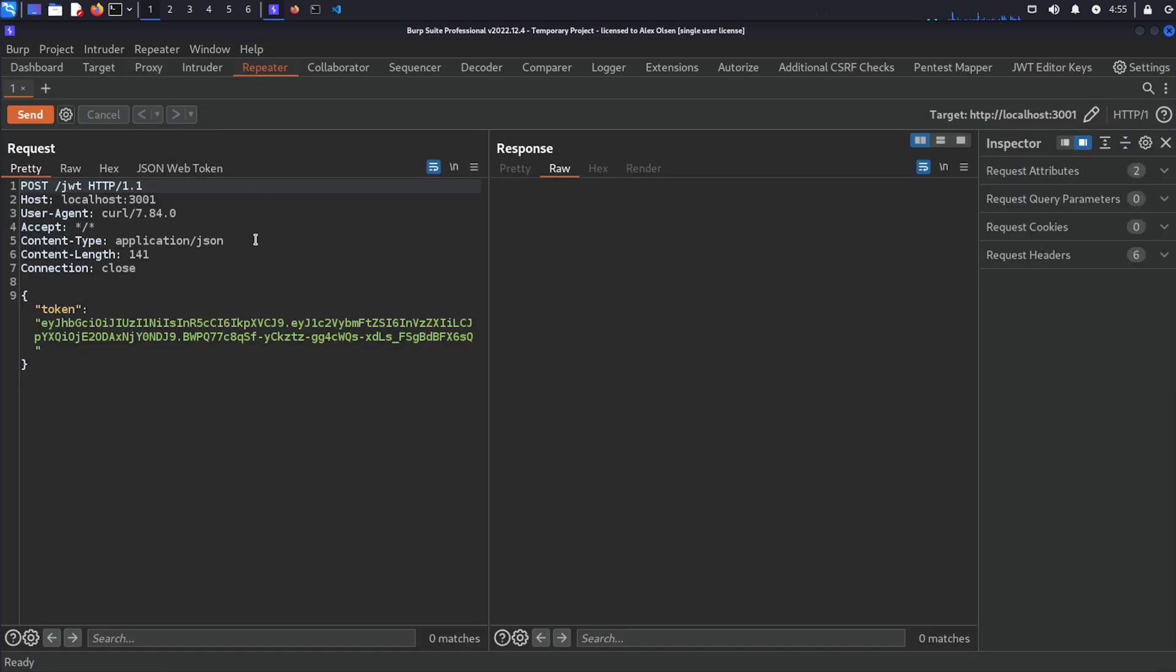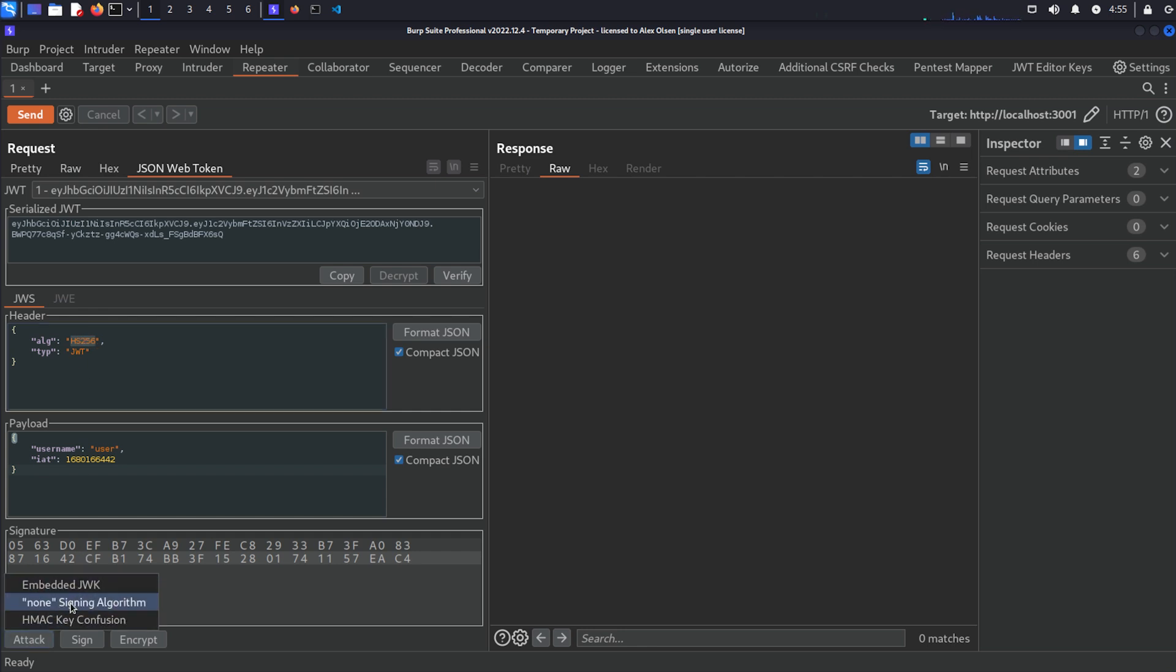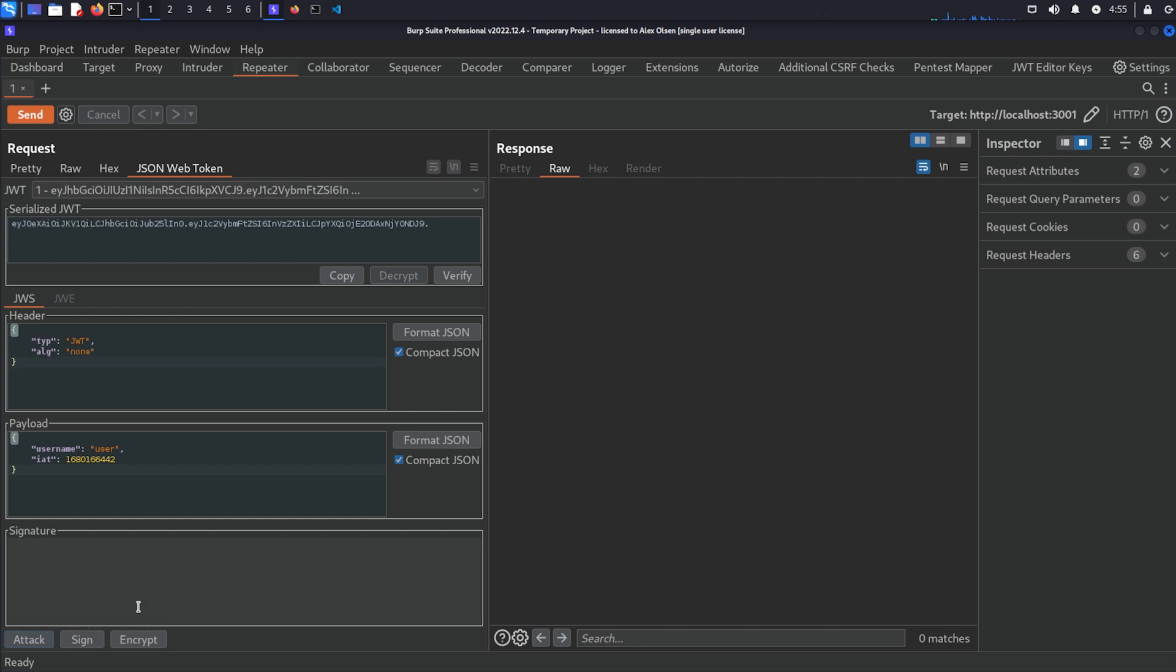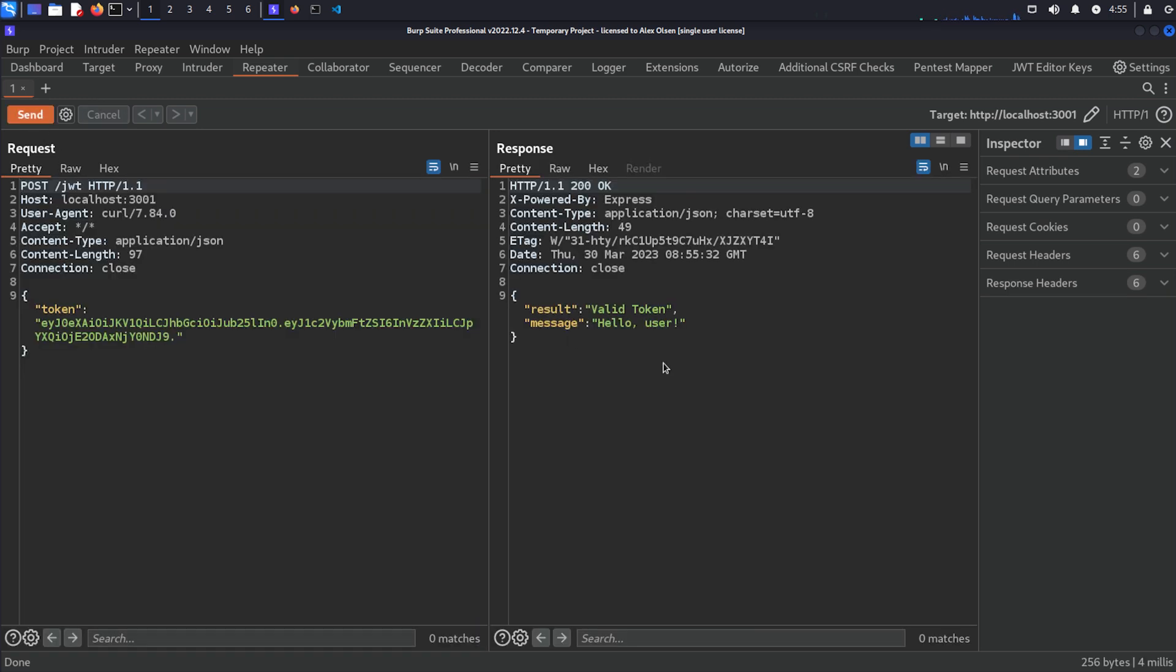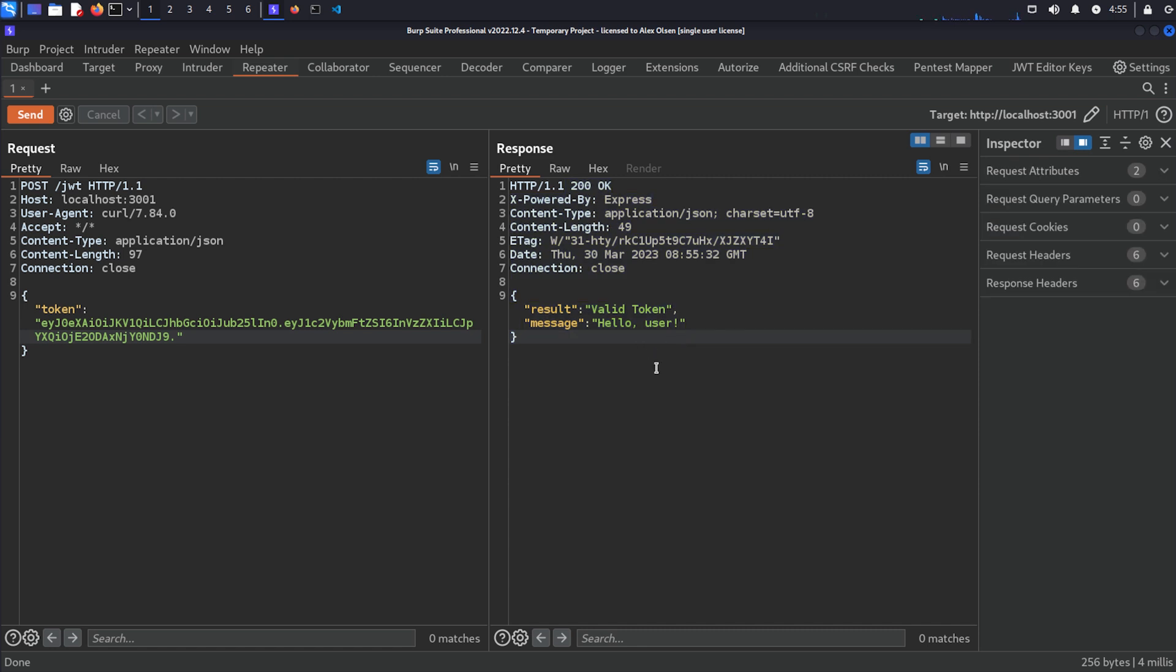And then all we're going to do is we're going to send this post to the repeater with ctrl r, or you can right click send to repeater. And again, you have this tab open here. And there's a couple of ways to do this. We can either just modify the information in here, or we can just do the non-signing algorithm and click that, send it.